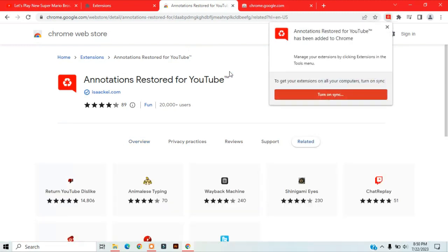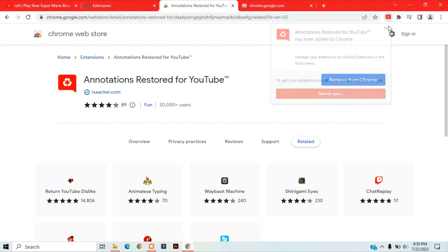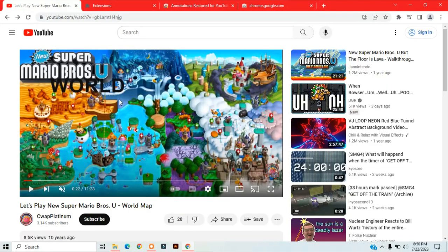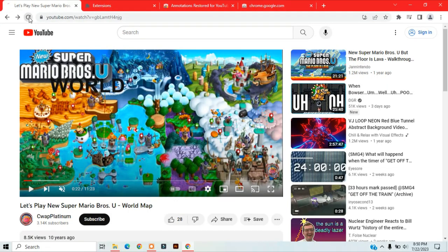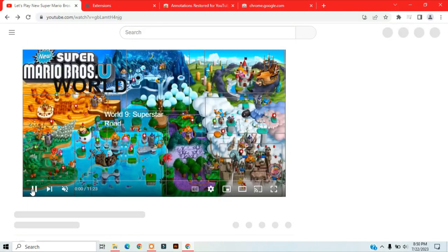And there you go. Now if you refresh the web page, you will see that the annotations are back.